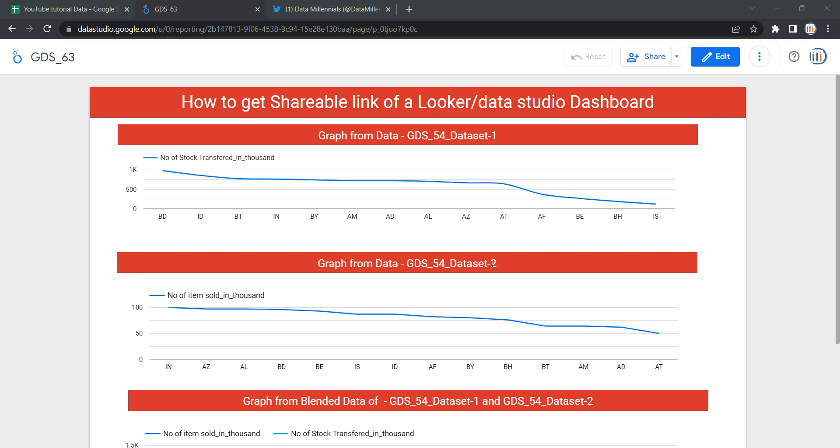Hey everyone, welcome to Data Millennials. I'm Attal, and in this video we're going to discuss how you can get a shareable link of a Google Data Studio or Looker report which you can share over any social media or on a website.